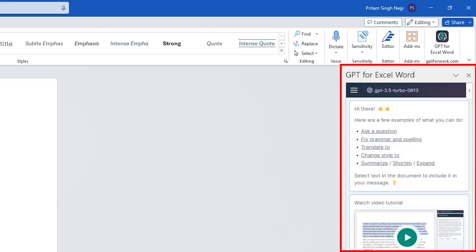Now it is very similar to Copilot as both are powered by the same ChatGPT software. Now you can ask various types of questions to it. For example, we can ask questions, we can fix grammar and spelling, and we can even ask it to write a thesis.